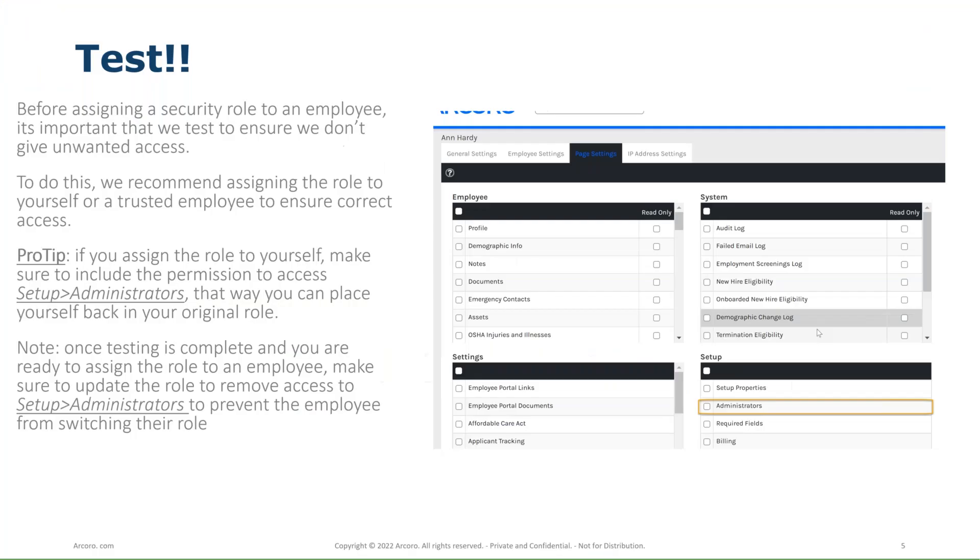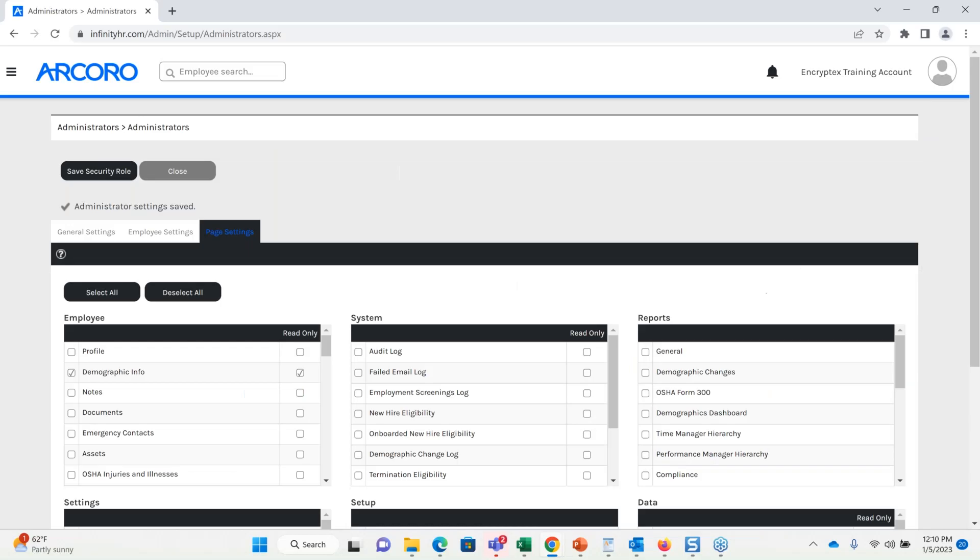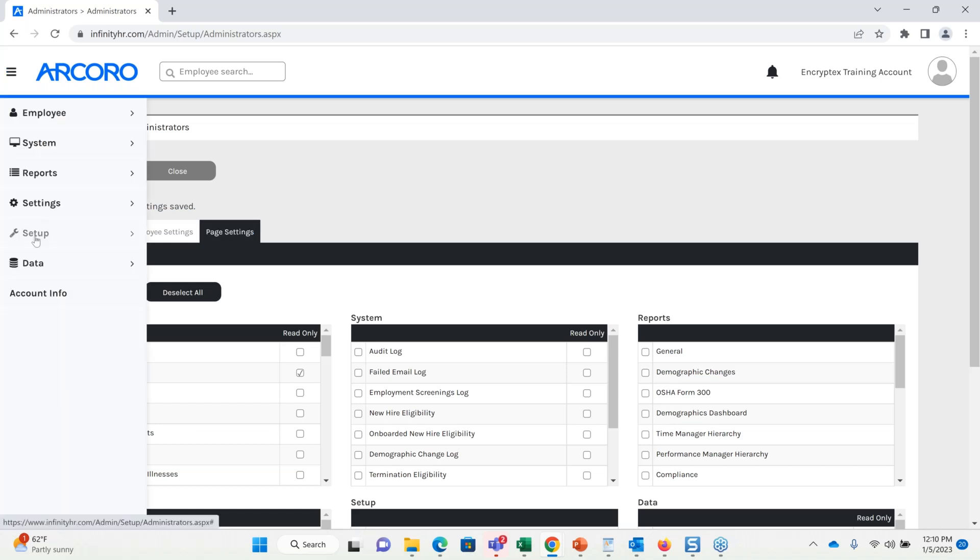Now the next piece here is when we create a role, we want to make sure we test it. So a couple of ways you can do that. One is, create our security role and assign it to a trusted employee that can get it there and test this for you and make sure they can't access anything you don't want them to. Or you could even assign this role to yourself to test. Now if you assign this role to yourself, we need to make sure that we temporarily enable this role to be able to access setup administrators. Otherwise, let's say I assign this to myself, I log out, log back in, go to test it, looks good, I'm happy, I want to assign my original role back to me so I have full access. I wouldn't be able to do that unless I can access setup administrators.